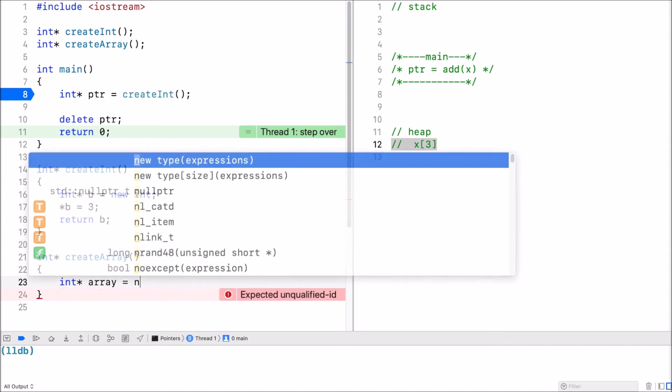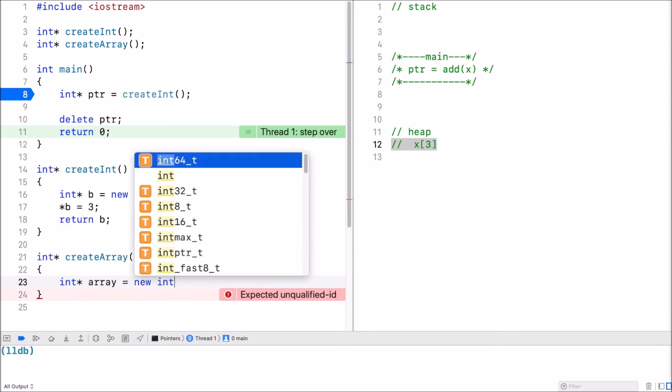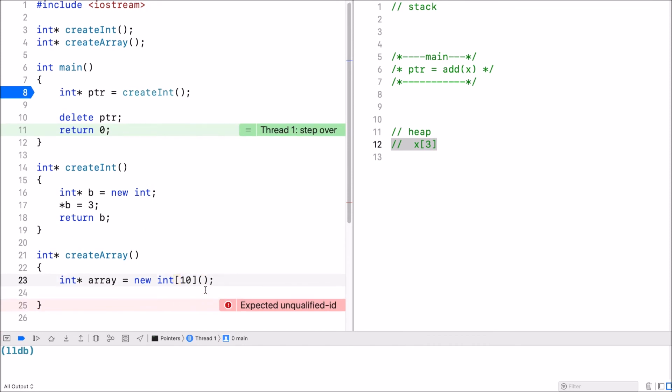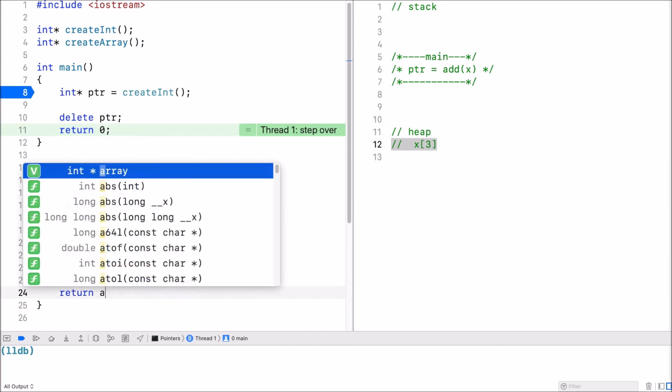So we use new and let's say an array of 10. I initialize this to the default value. So an array of 10 zeros. And then I return it.